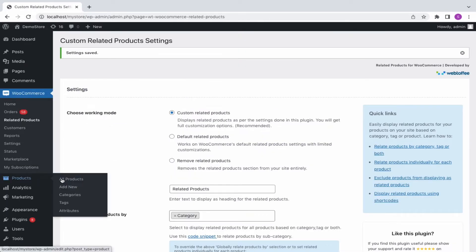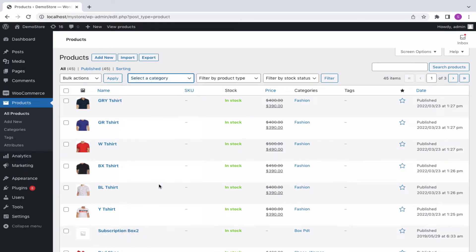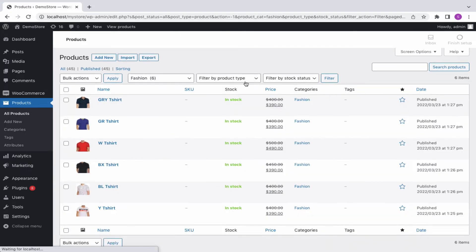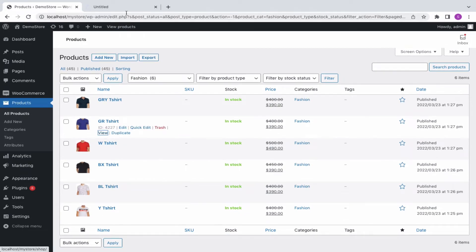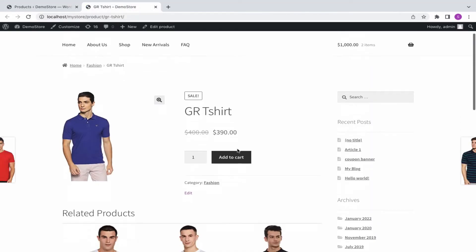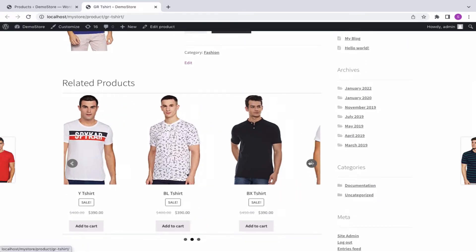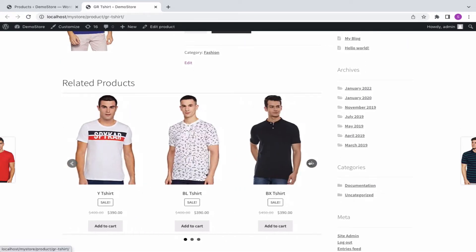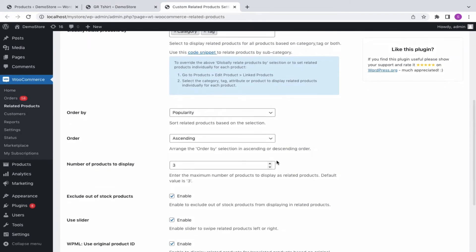Let's see how the related products will appear on the front end of the site. Here, we have chosen to display related products based on category. These are the products configured under the category fashion. Let's view any one product and see how the related products appear on the front end. You can slide the products to the left and right to view more products. To include more products of the same category, increase the number of products count.